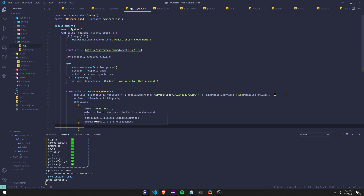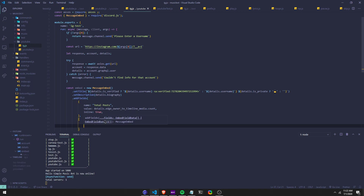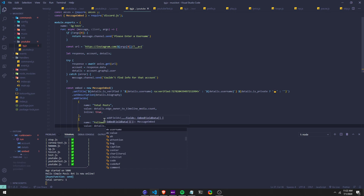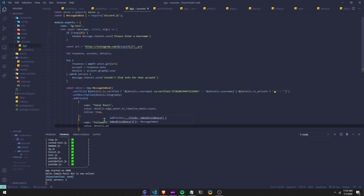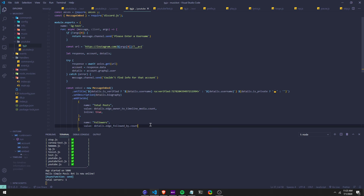So then we're going to do name: followers. So this is going to give us the followers. The repo is going to be in the description — I hope you guys can like it, I'm starting a repo. And right here we're going to do details.edge_followed_by.count. So it's going to give you the amount of users they're followed by. Then we're going to set that to inline true, so they can all be in the same line — it just reminds me of an Instagram account.